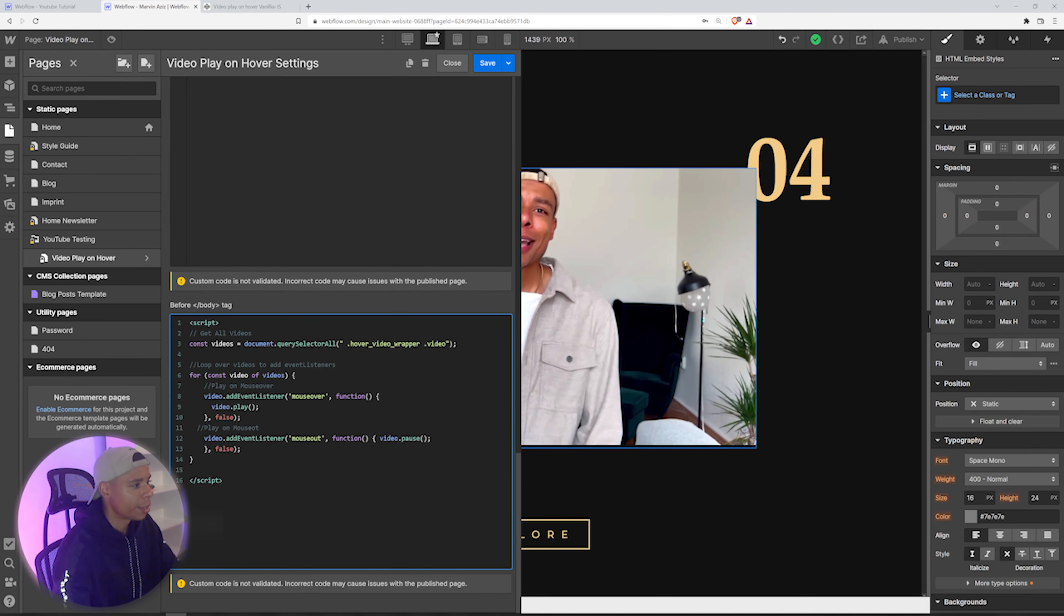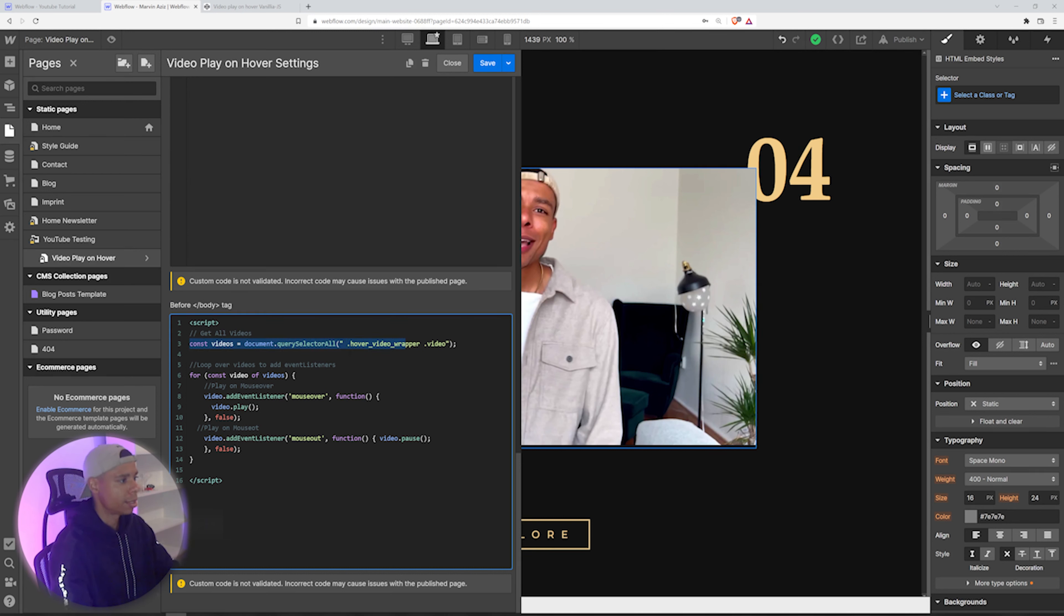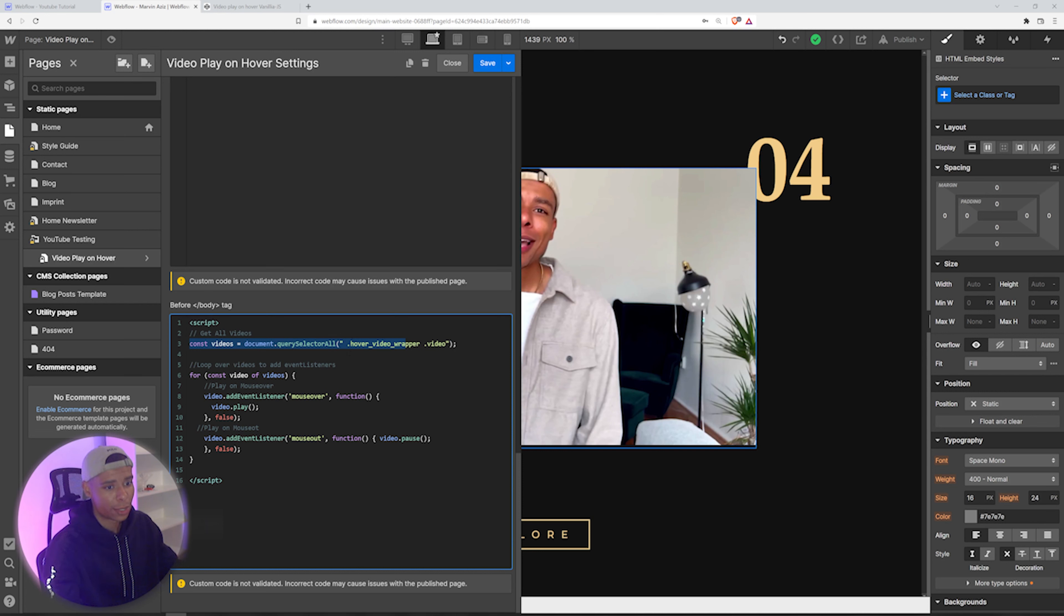Okay, so what this is going to do is, first of all, it's going to get all the video sequences on the page, right?